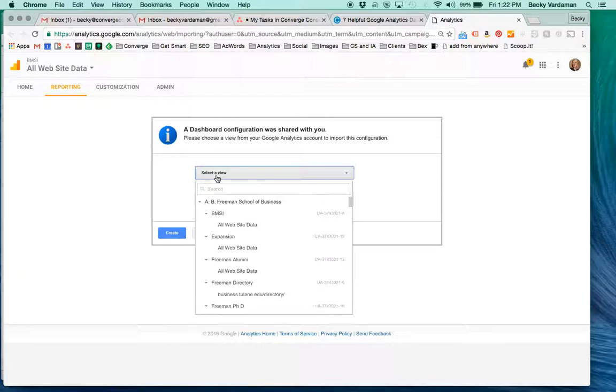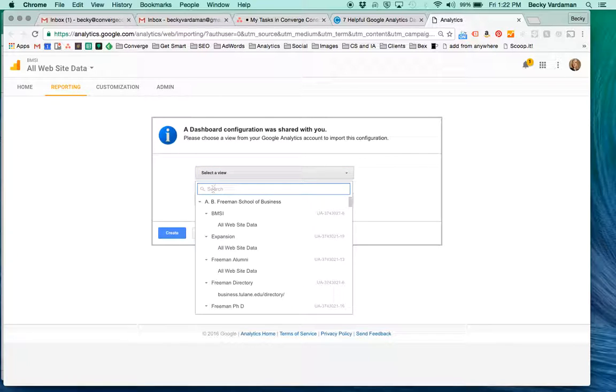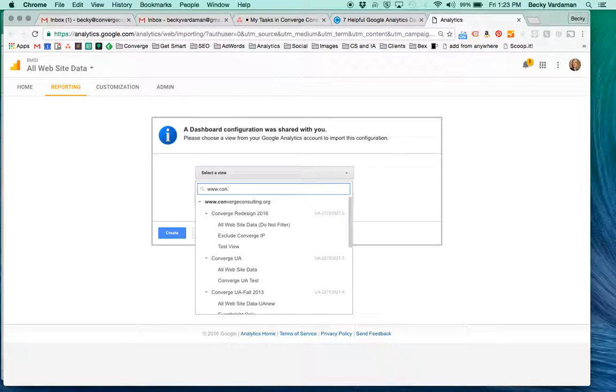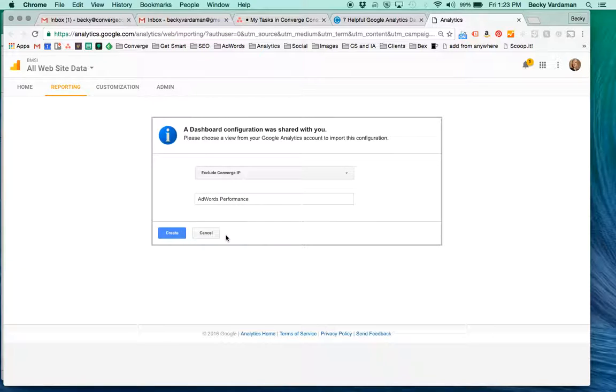From here, you can select which view you'd like to put this in. I've got tons of views here, but let's search and put it into our Converge Consulting view.